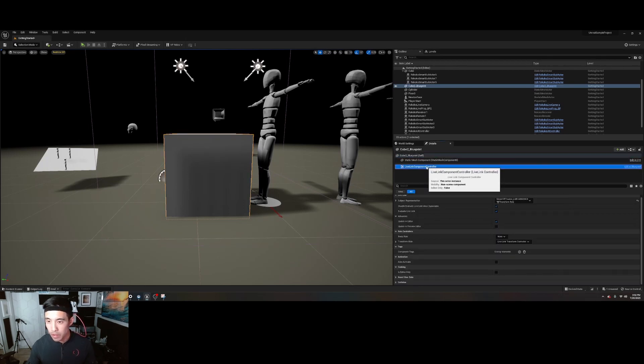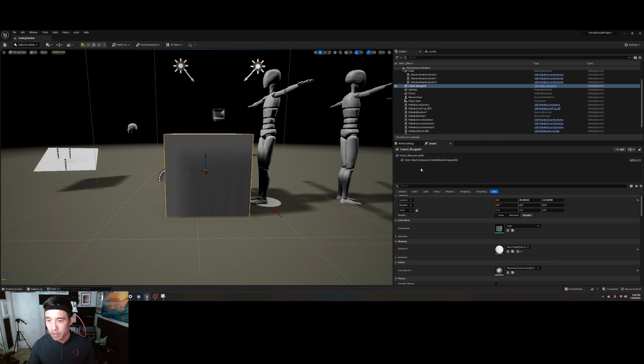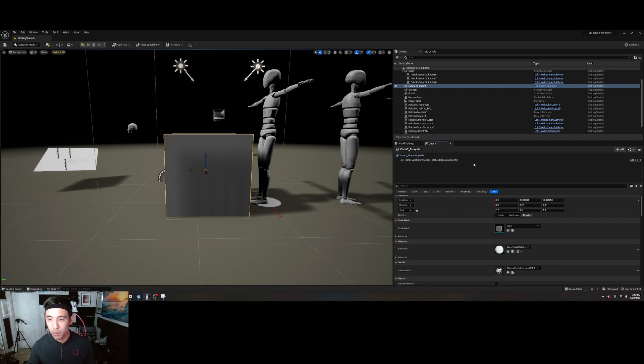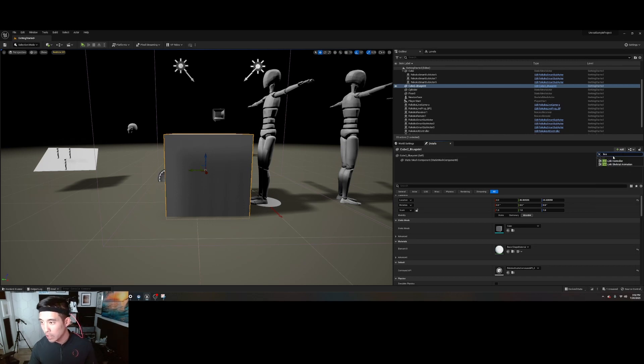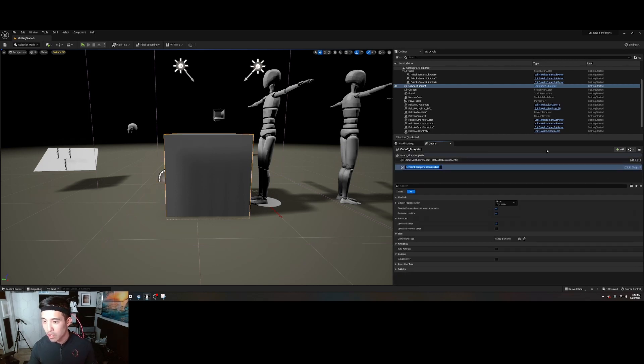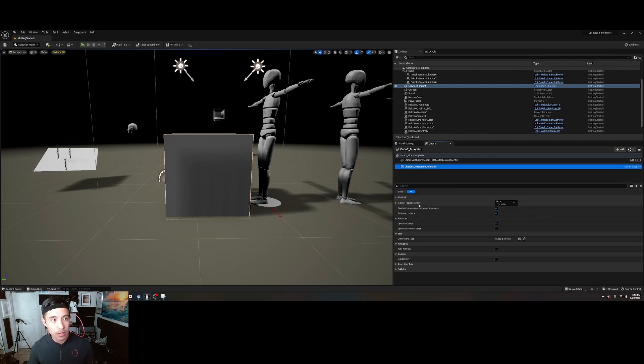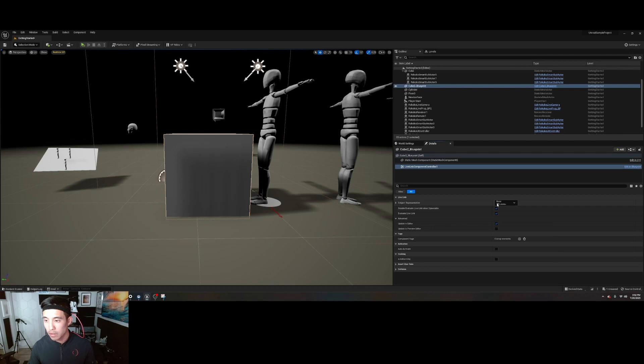So this wouldn't be here. You're going to go down into your details panel with the cube selected. You're going to add Live Link Controller. Add that. And then in the subject representation, you're going to select your tracker.